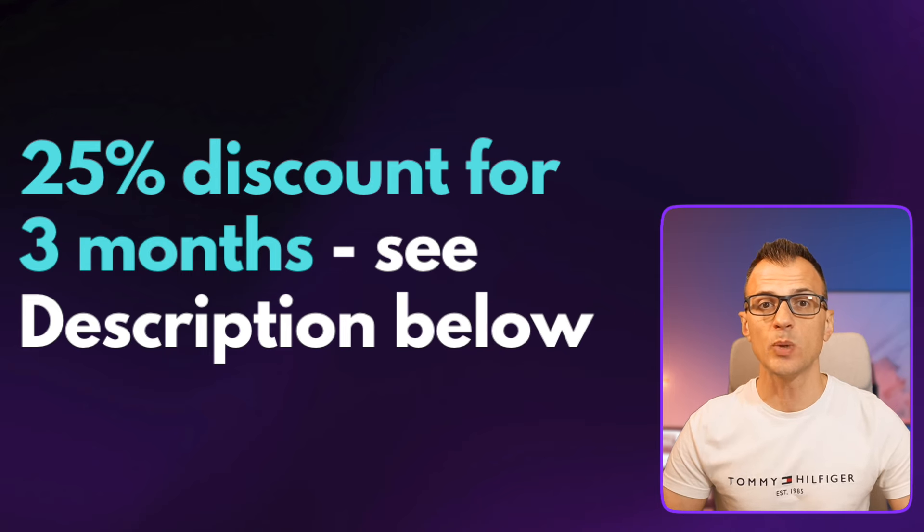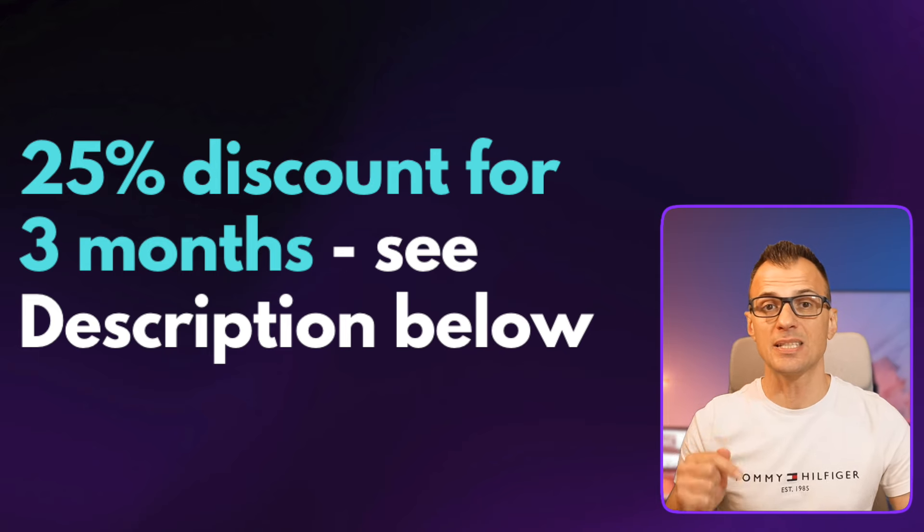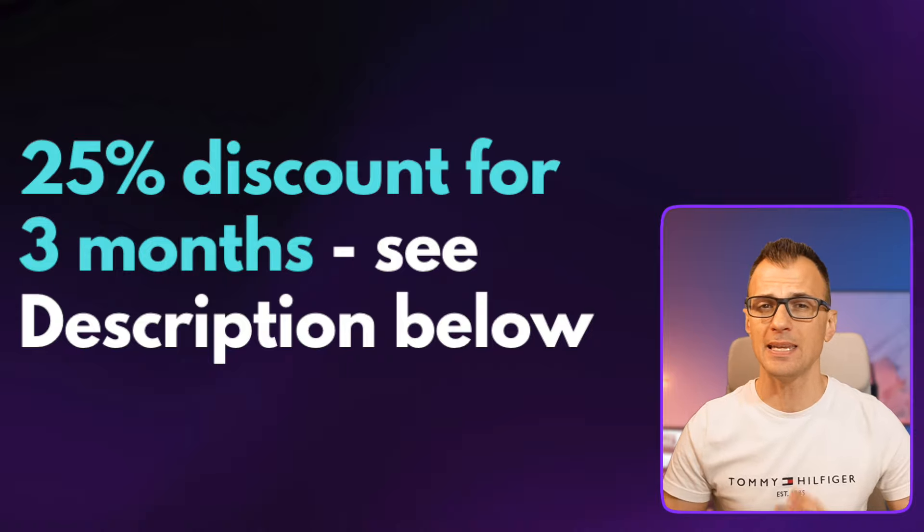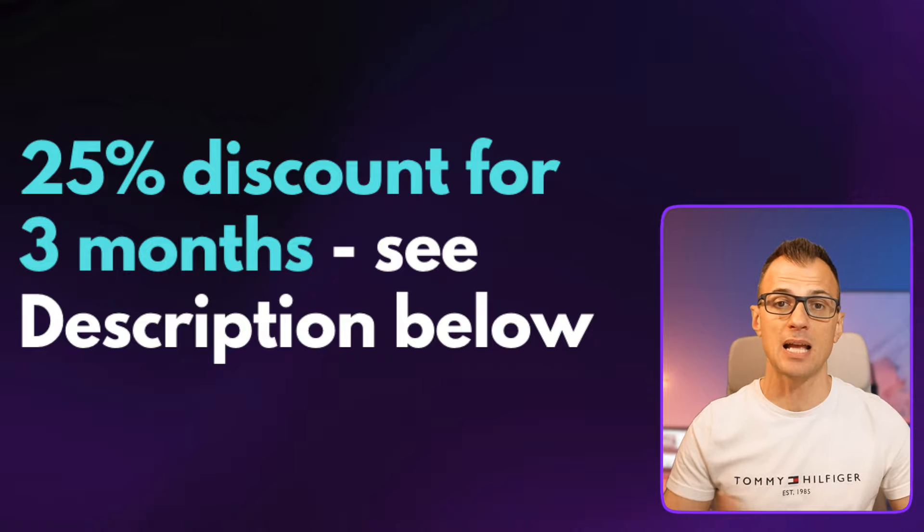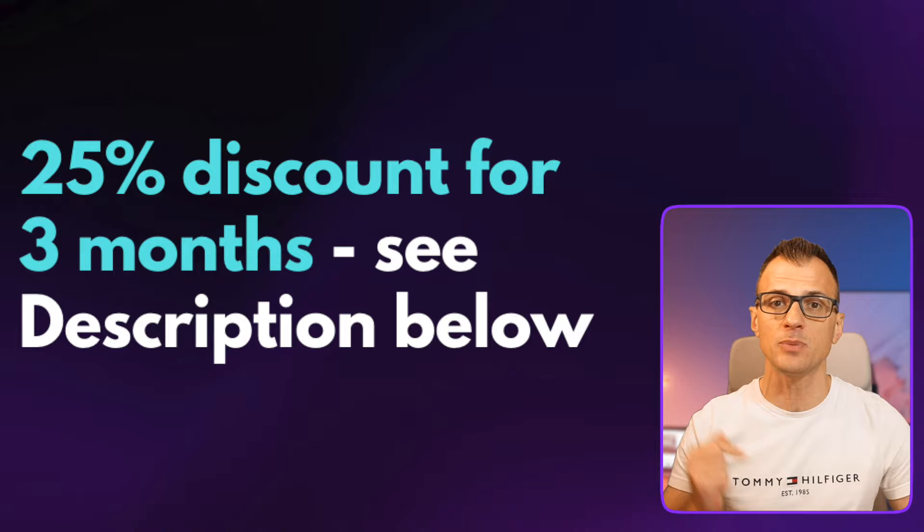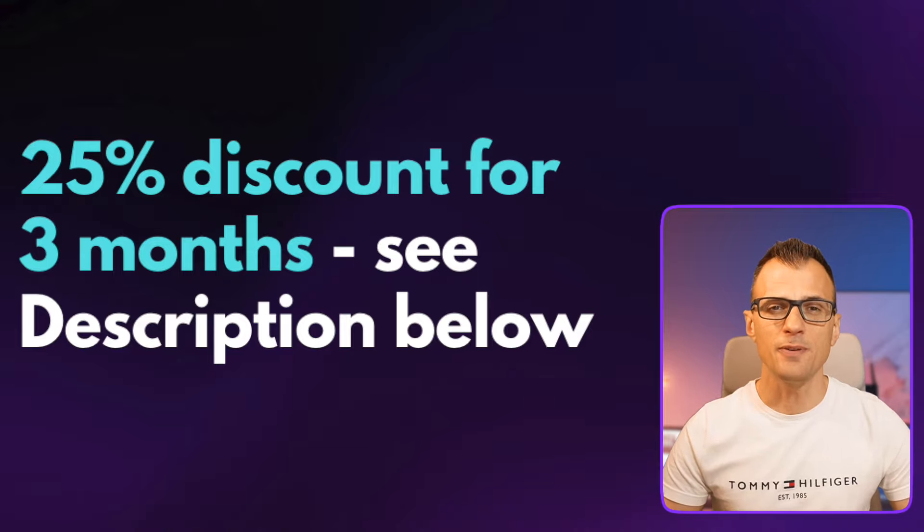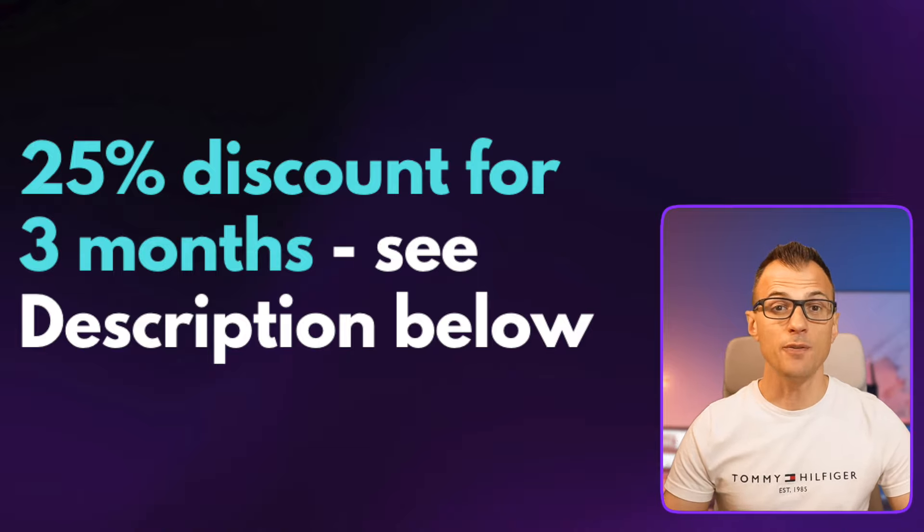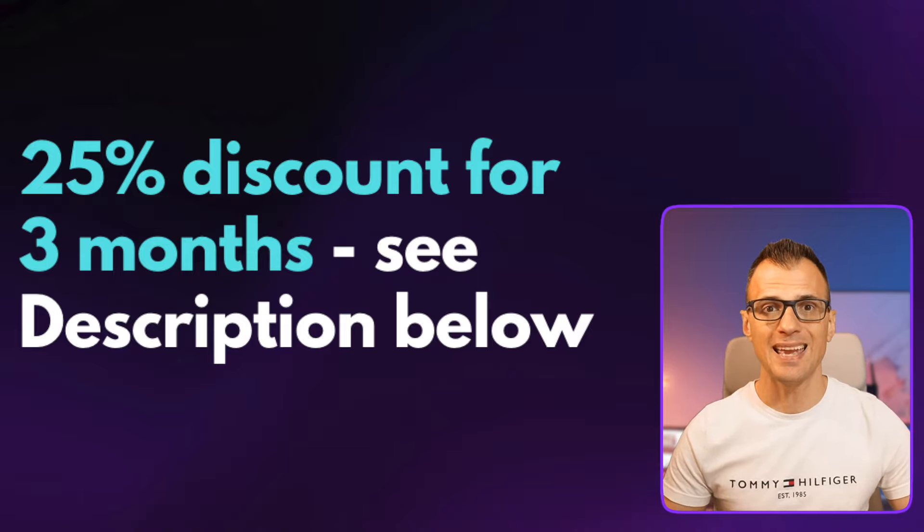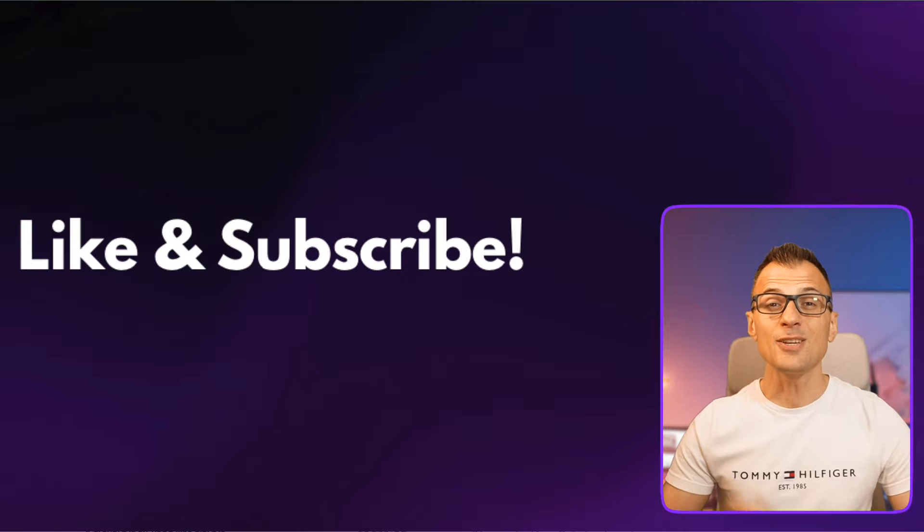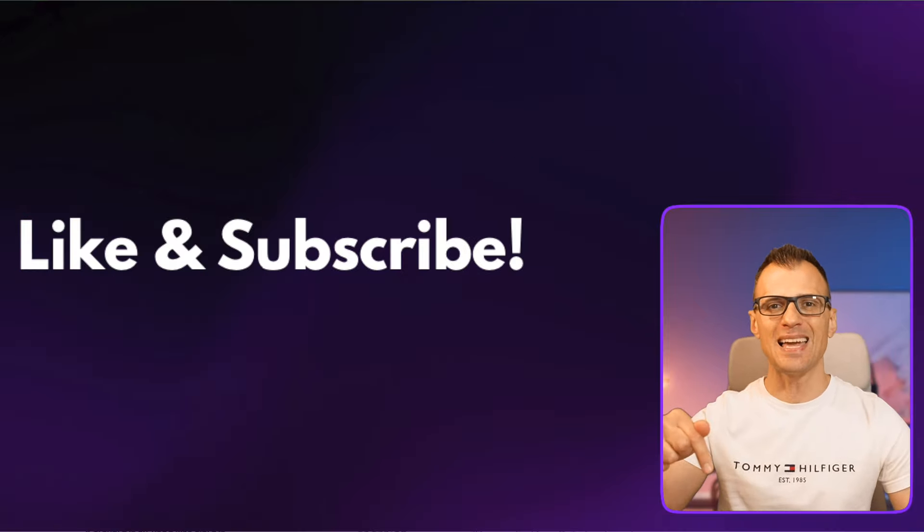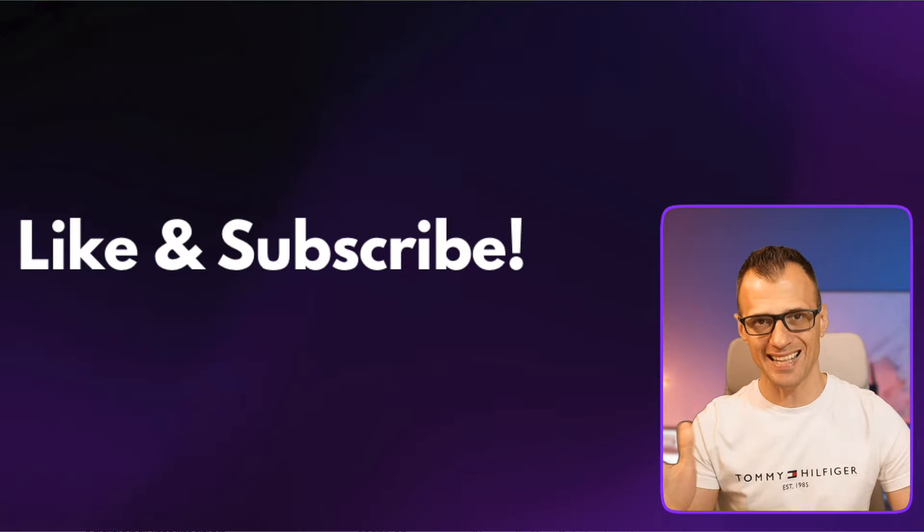If you guys want to give Cloudways a try, then click the link in the description below. If there are any special deals or discount coupons, I'll make sure to update them in there from time to time. There's generally a trial offer that Cloudways offers as well, so you can give it a try for free and see if Cloudways is for you. Thank you so much for watching. Don't forget to smash the like button, subscribe to my YouTube channel, and I'll see you in the next video.